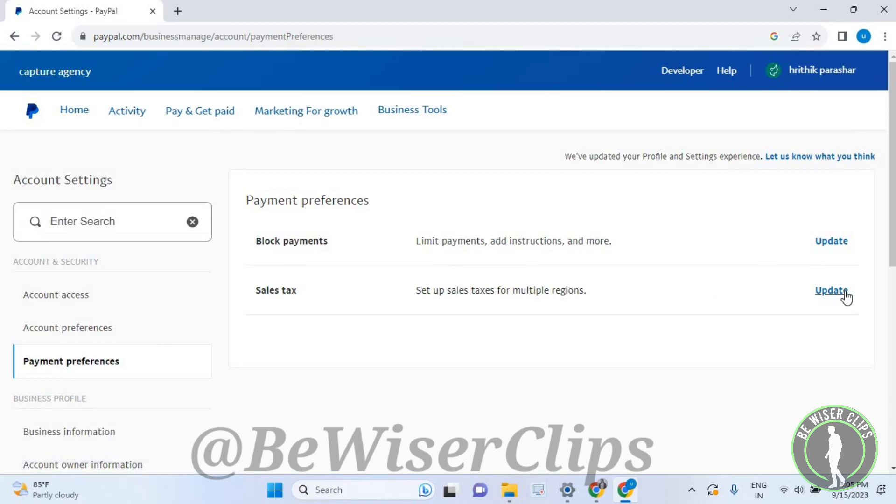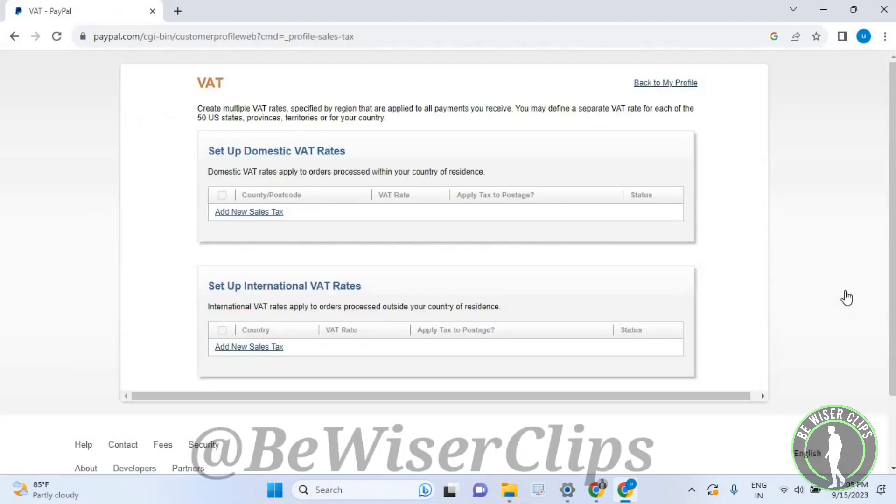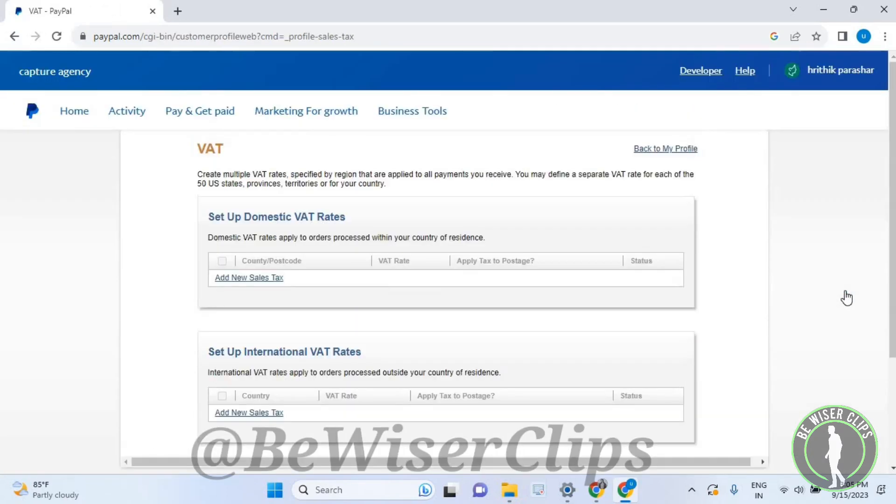Select the update button to open the window. Here, you'll see domestic VAT rates and international VAT rates.